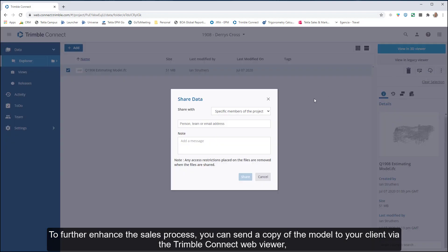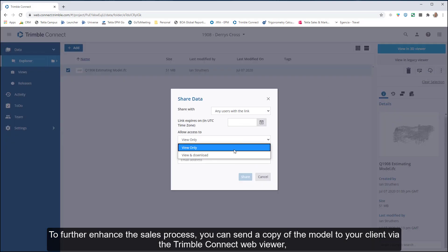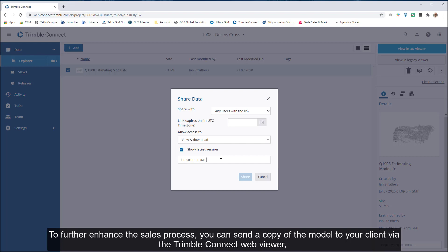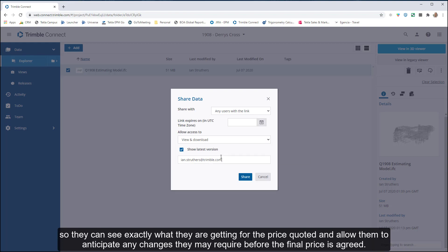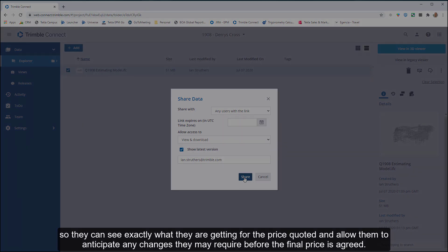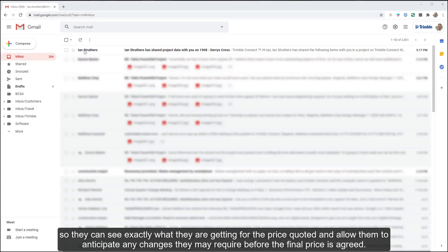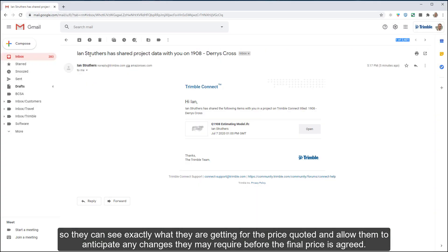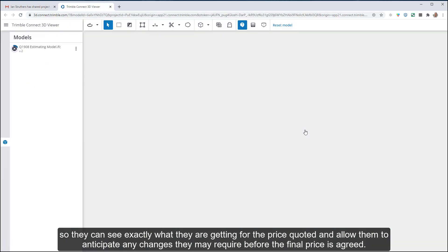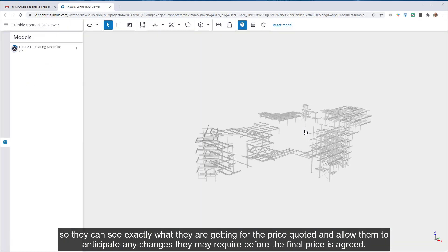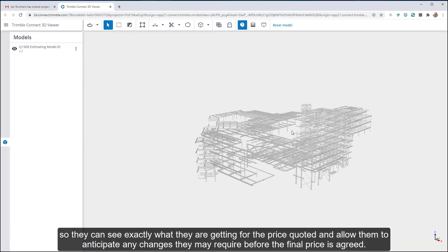To further enhance the sales process, you can send a copy of the model to your client via the Trimble Connect web viewer, so they can see exactly what they are getting for the price quoted and allow them to anticipate any changes they may require before the final price is agreed.